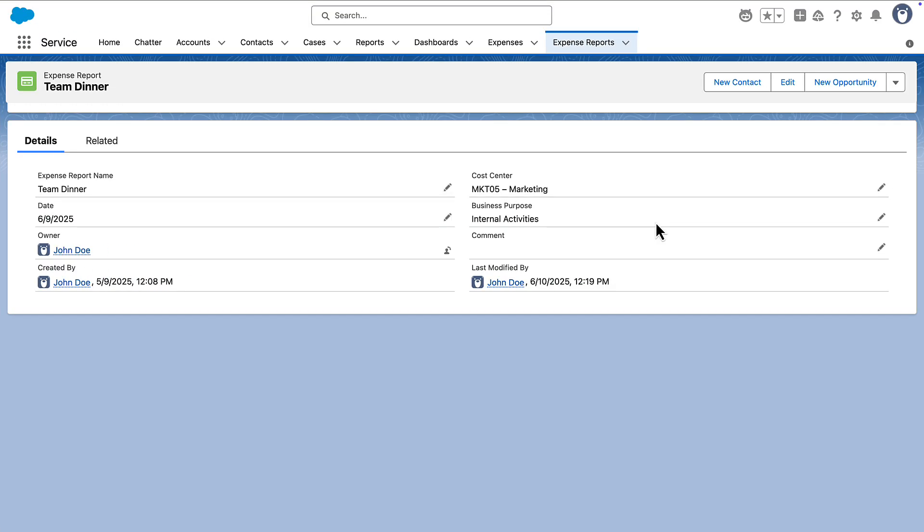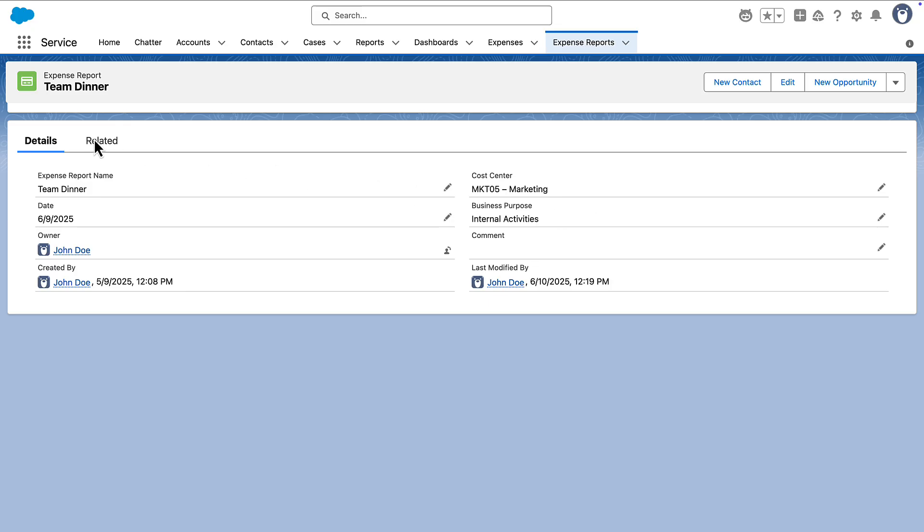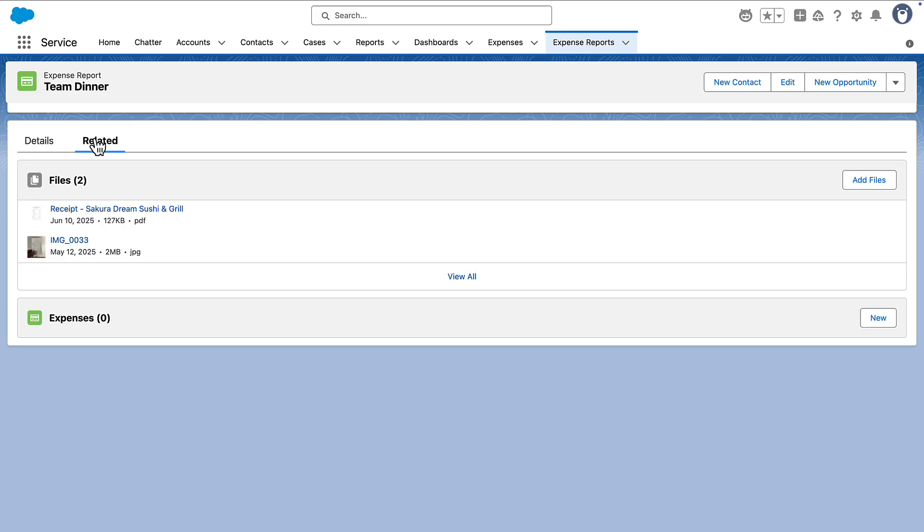We'll build a solution that automatically creates expense report items just by looking at images and PDFs of receipts. While we're focusing on expense reports, you can use the same approach to have an agent troubleshoot a customer issue from a screenshot or analyze a PDF contract.